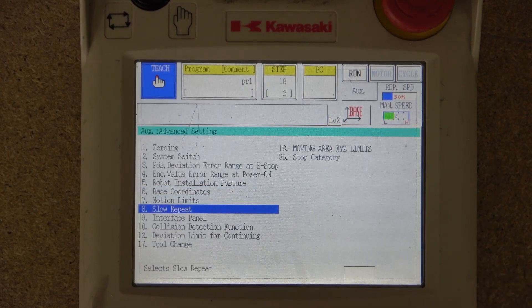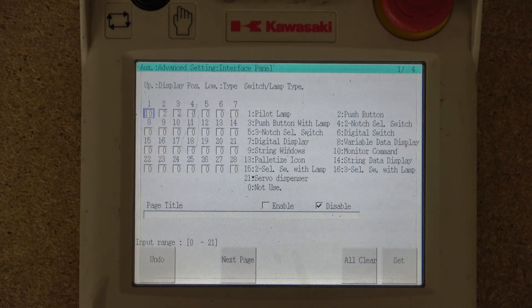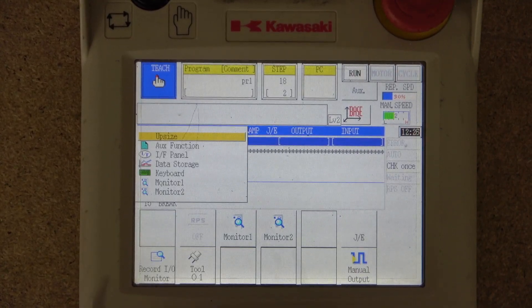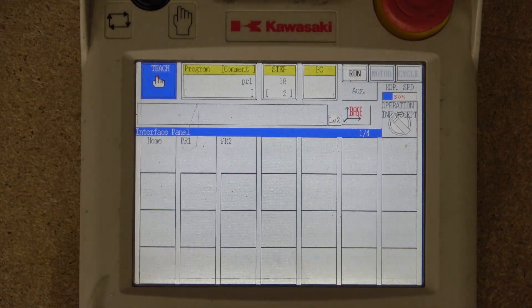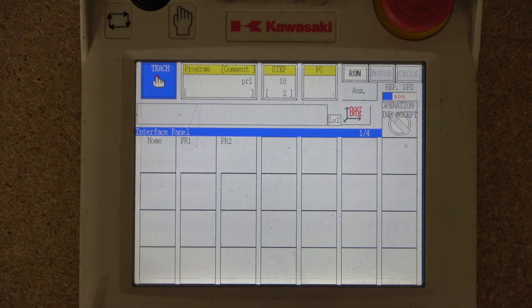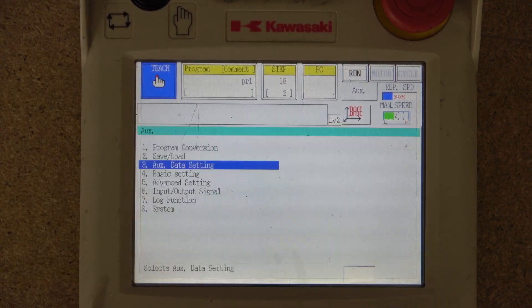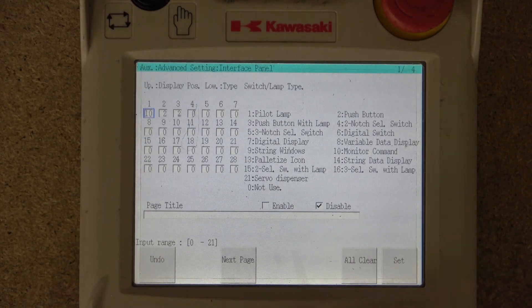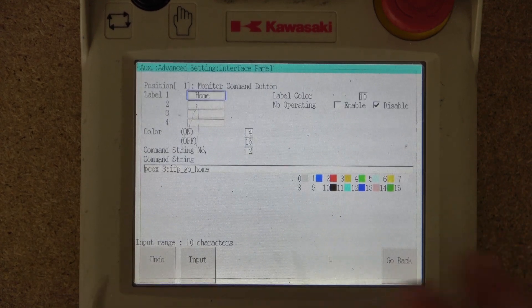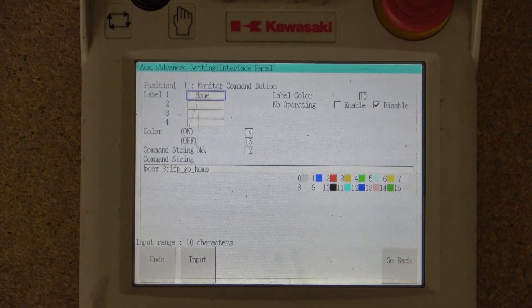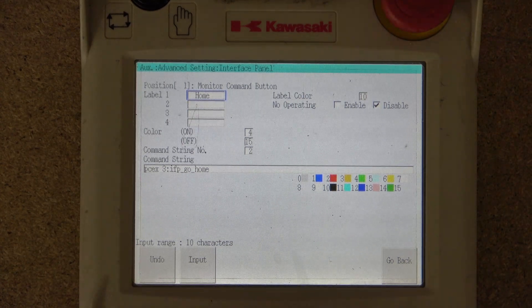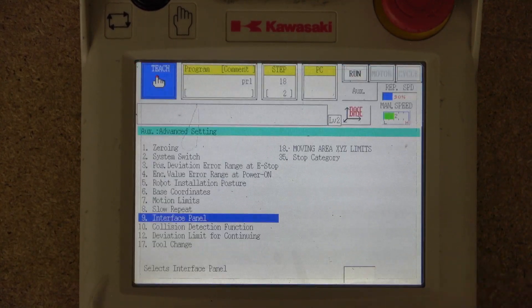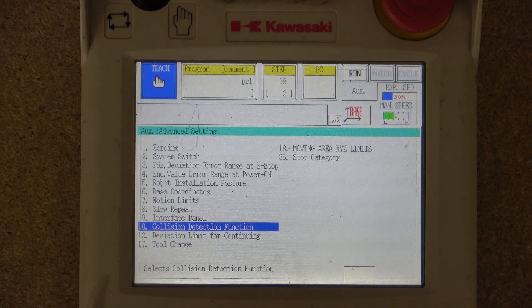There's also the Interface Panel section, where you can program the teach pad screen in KIA. In this window you select and program the buttons on that screen — it's essentially like PLC HMI programming within the actual teach pad itself. It's quite clever and we're going to do a separate video for it.